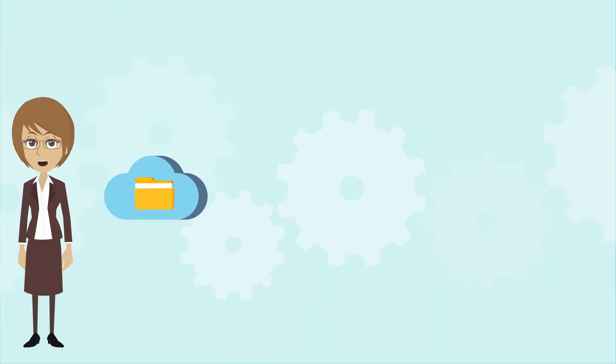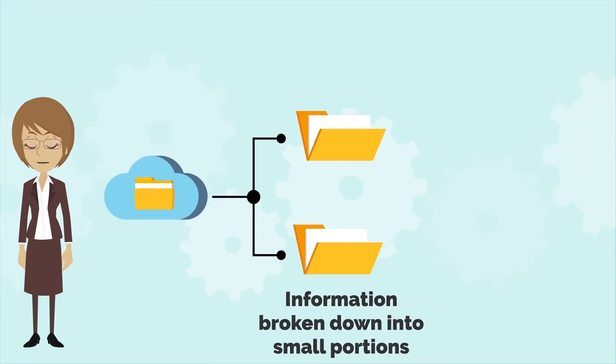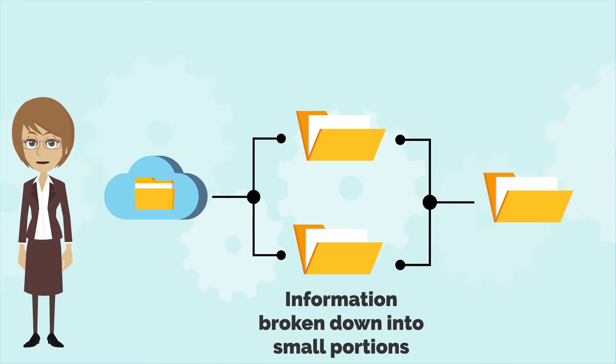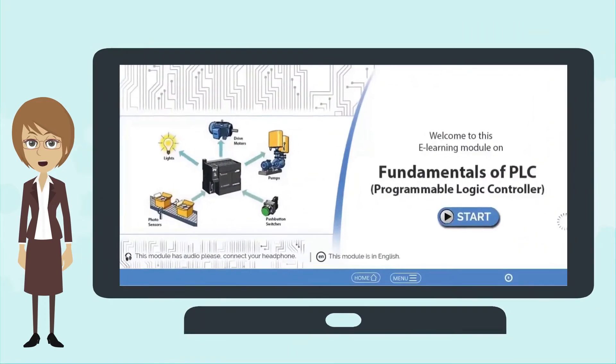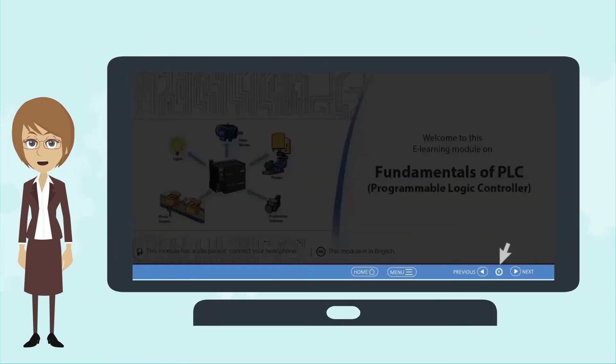The course was technical. What really helped was large amounts of information broken down into small portions and explained in easy language at a comfortable speed. There was a quick tutorial which made navigating through the course really easy.